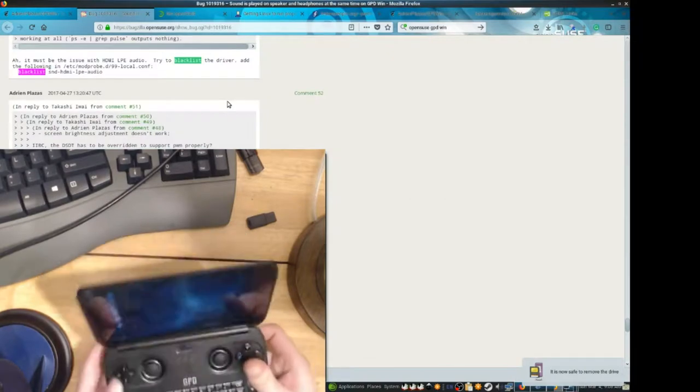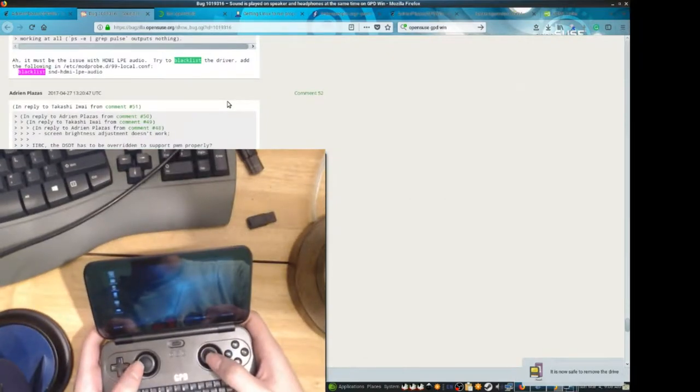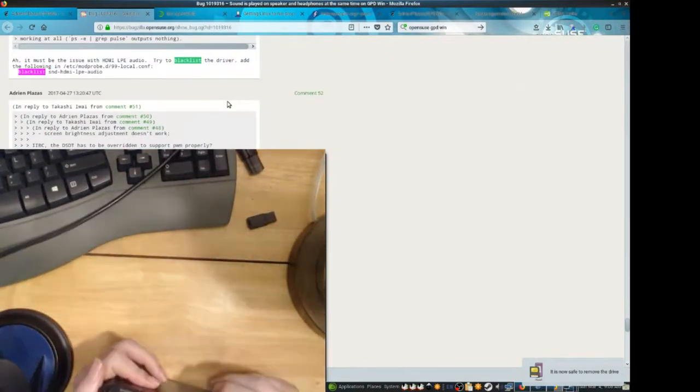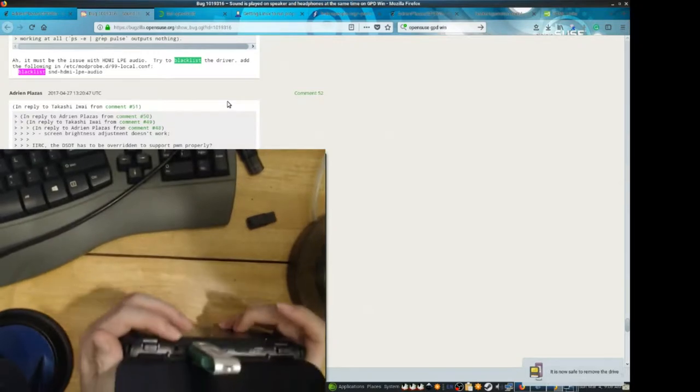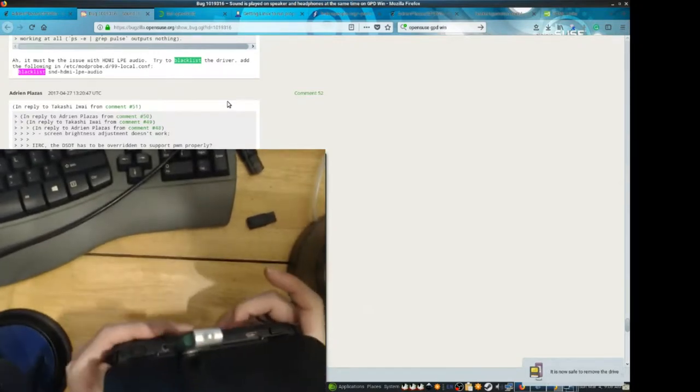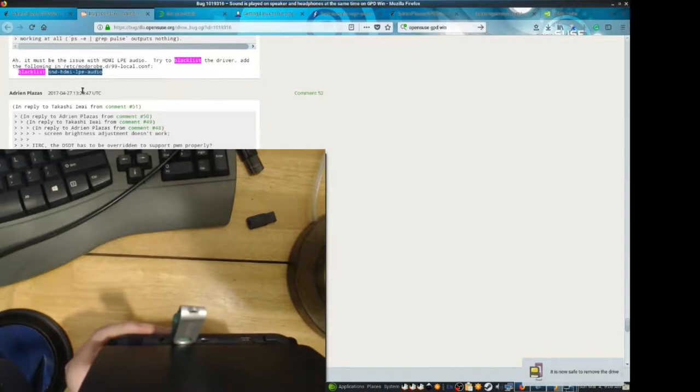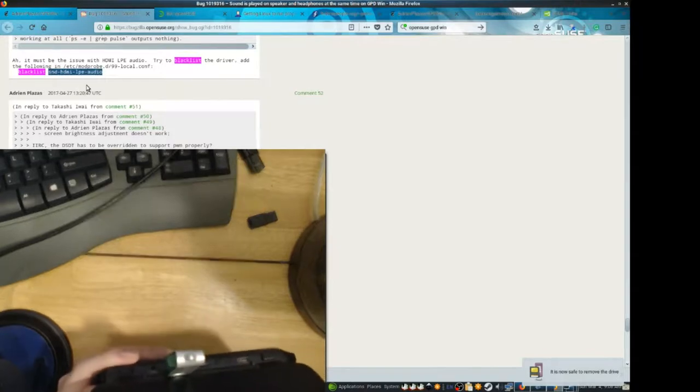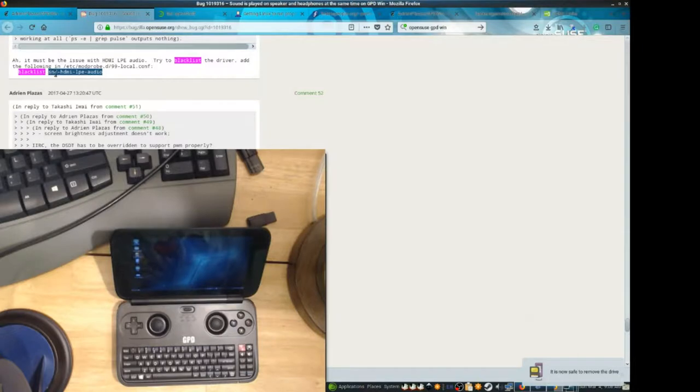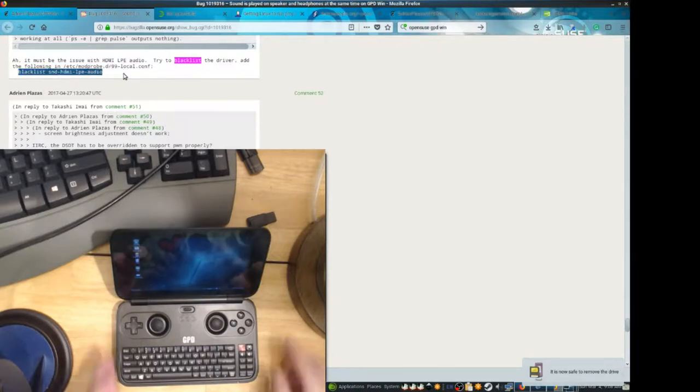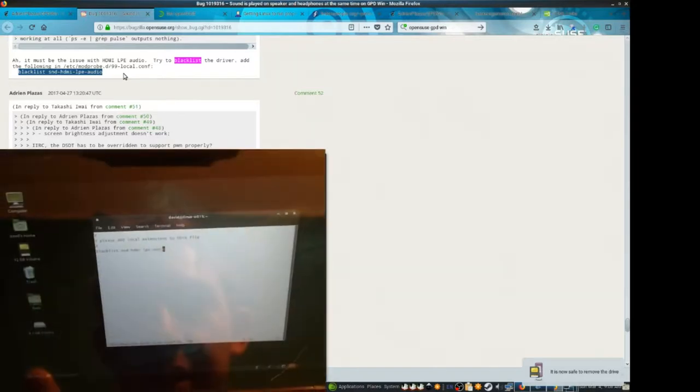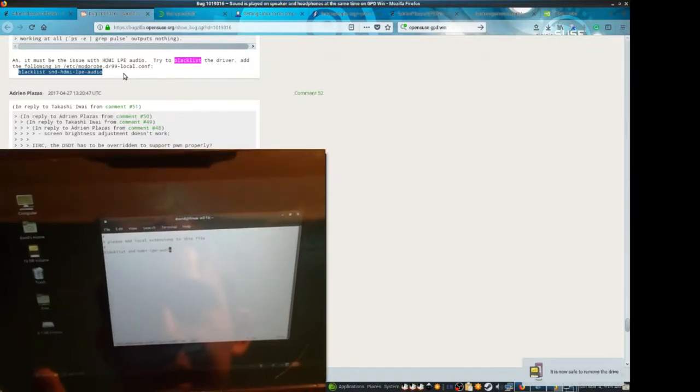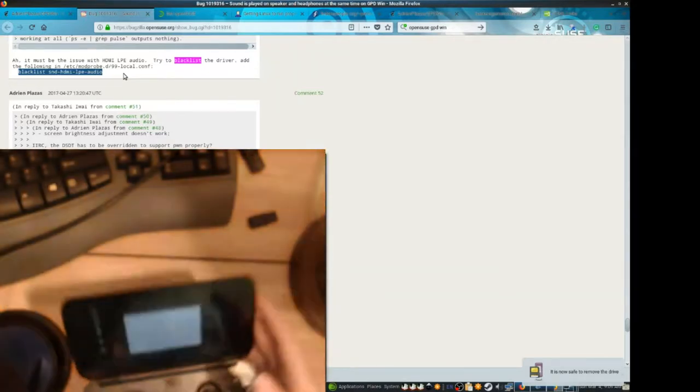Alright, so another thing that I had to do in order to get the headphone jack working properly, I had to blacklist this HDMI audio. Assuming you're not going to need to have sound through HDMI, your headphone jack just won't work right unless you do this. So let's go ahead and edit this file on my gpdwin and add this line. Okay, nothing too fancy. I'm going to go ahead and reboot again.